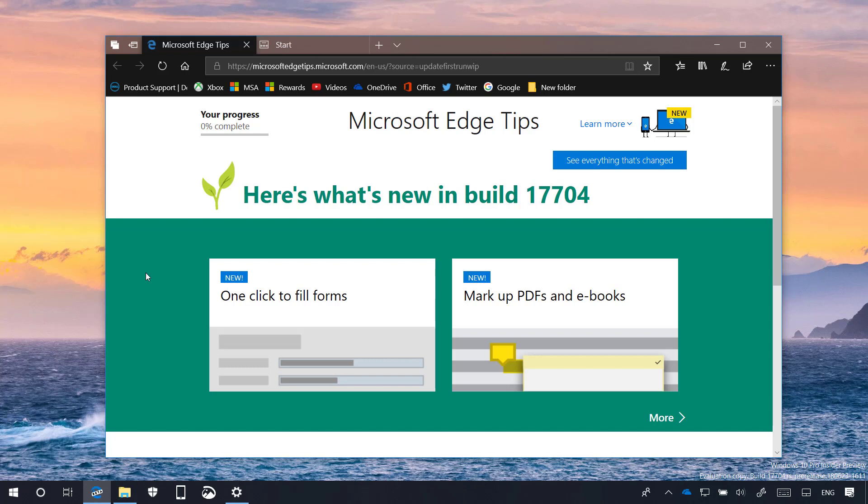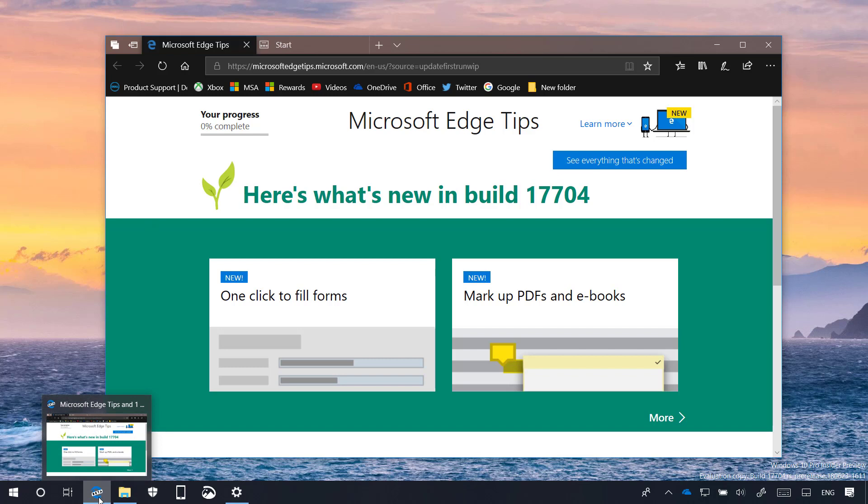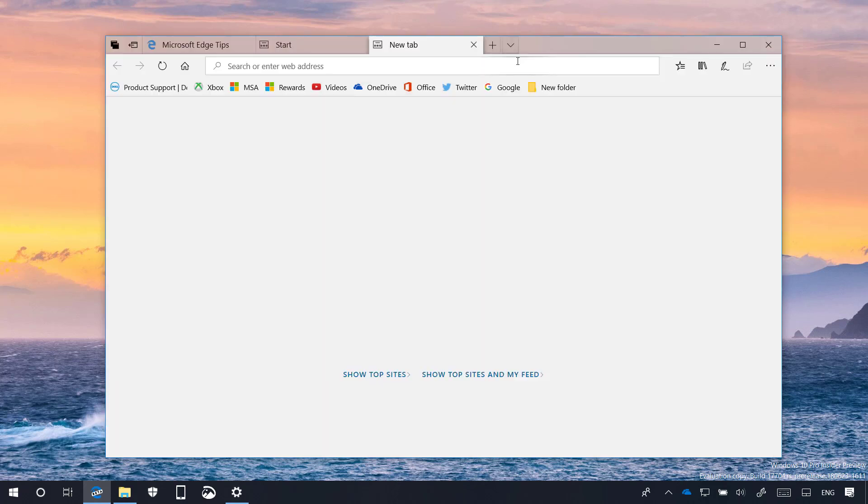Now let's have a closer look at the most important changes in this release. With Windows 10 build 17704 we're getting a new version of Microsoft Edge with significant improvements. First, the app has a new icon that reads beta as you can see right here at the bottom to make clear to testers that they are using a work in progress and not a final product.